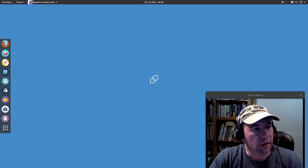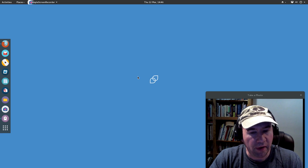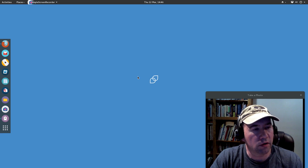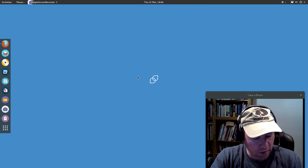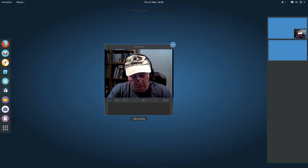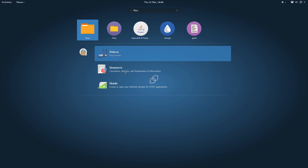We now have it set up so that by default we will use the Nemo file browser. Nautilus is still installed on your system and you could use it if you want. If you pull up Files you'll see you have two — one is Nemo and one is the Nautilus file browser.